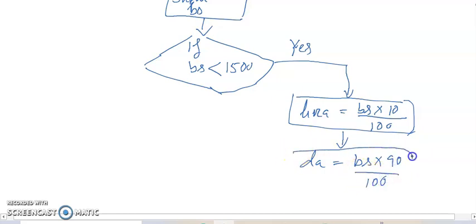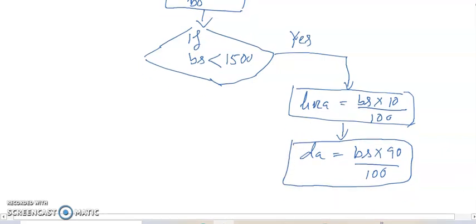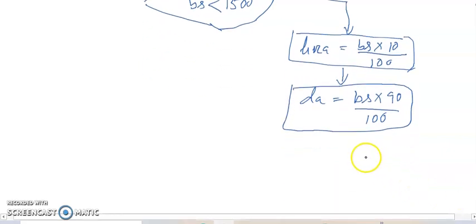And DA equals to basic salary into 90 by 100. This way, now it is going under the decision.